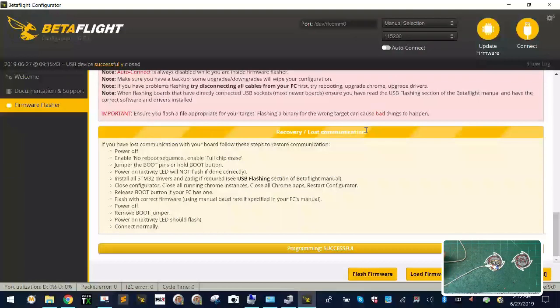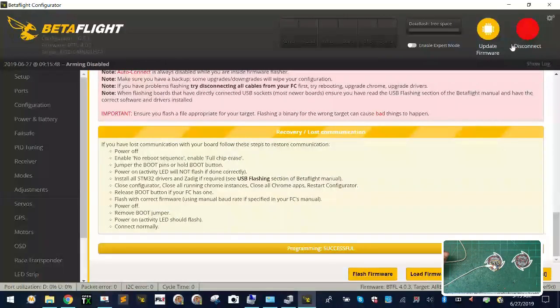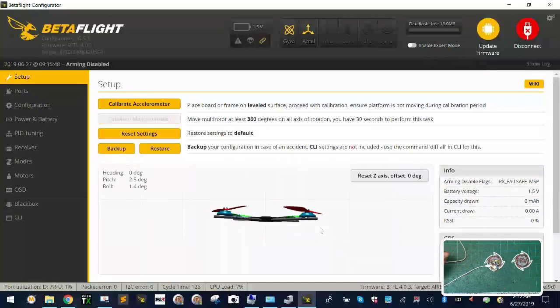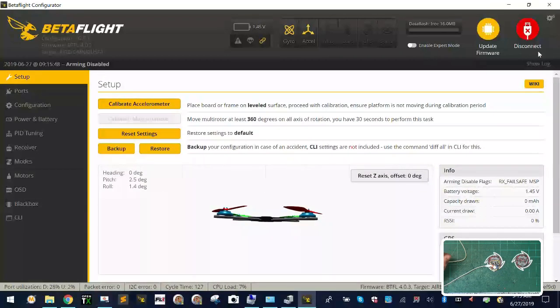If you look now at my BetaFlight screen, I'm back to using COM port 3. I can click connect and there's my stuff. Hopefully that will help you guys.